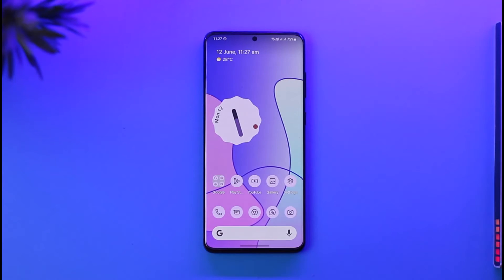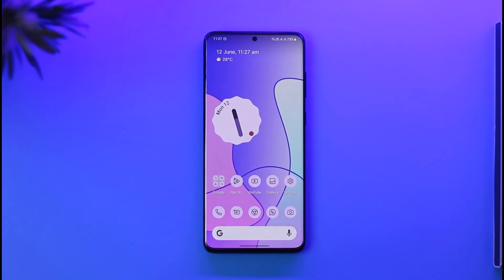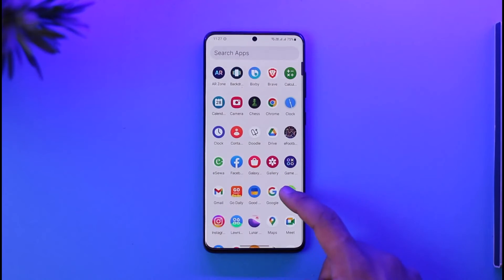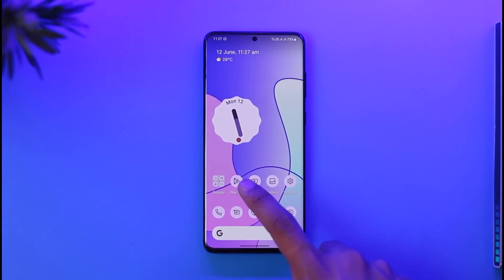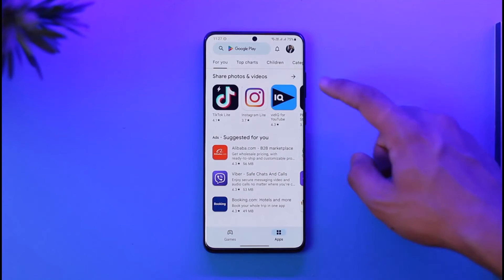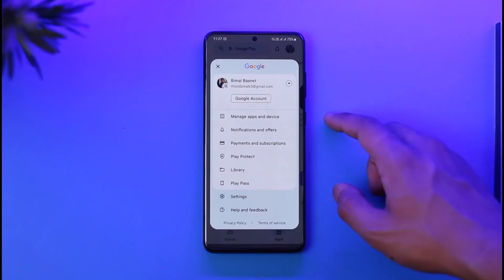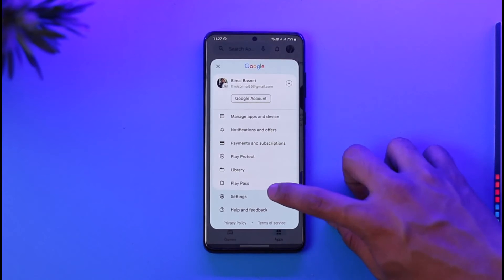First of all, if you've rooted your phone, go and unroot it, then make sure to install the local firmware of your device. Once you've done that, the next step will require you to open up your Google Play Store, then tap the profile icon from the top right.